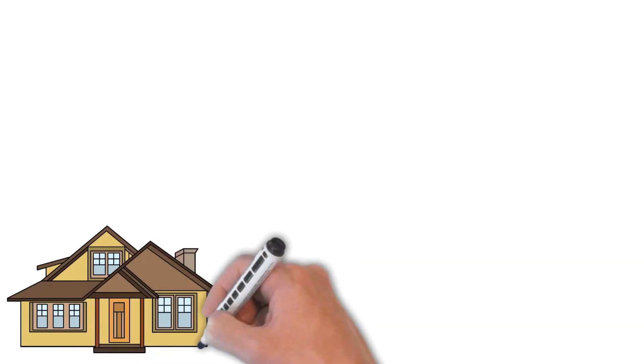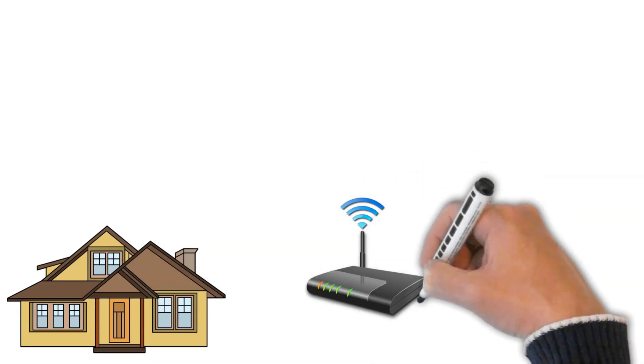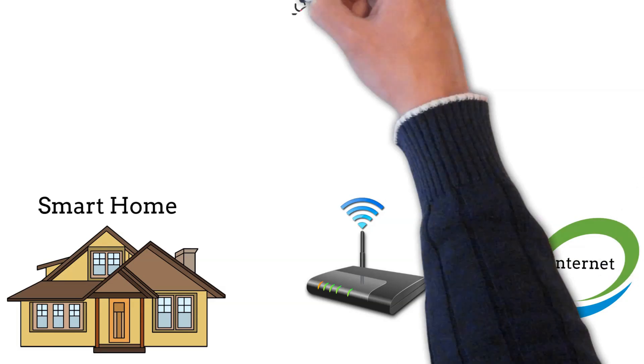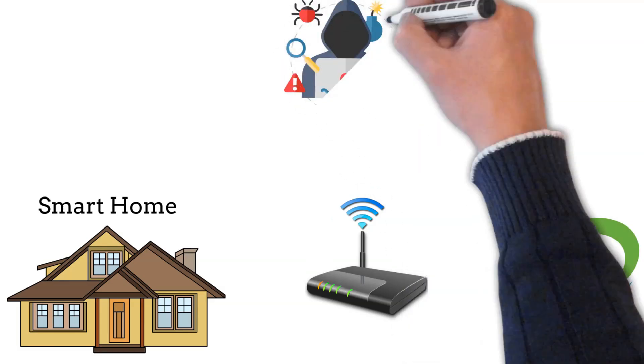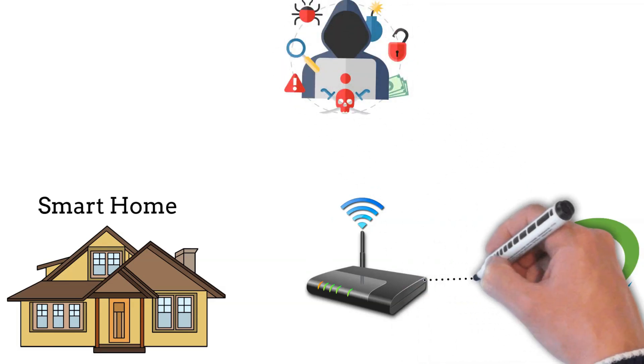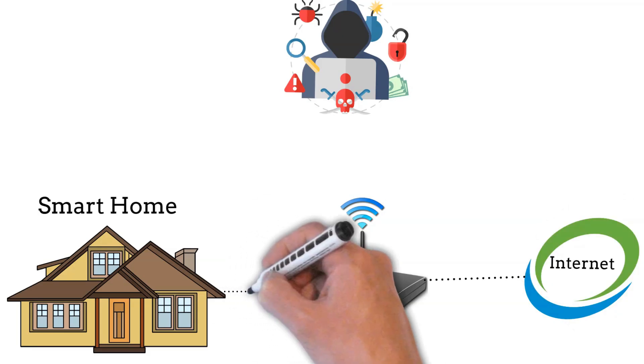IoT attacks are cyber attacks that gain access to users' sensitive data with the help of any IoT device. Attackers usually install malware on the device, harm the device, or gain access to further personal data of the company.